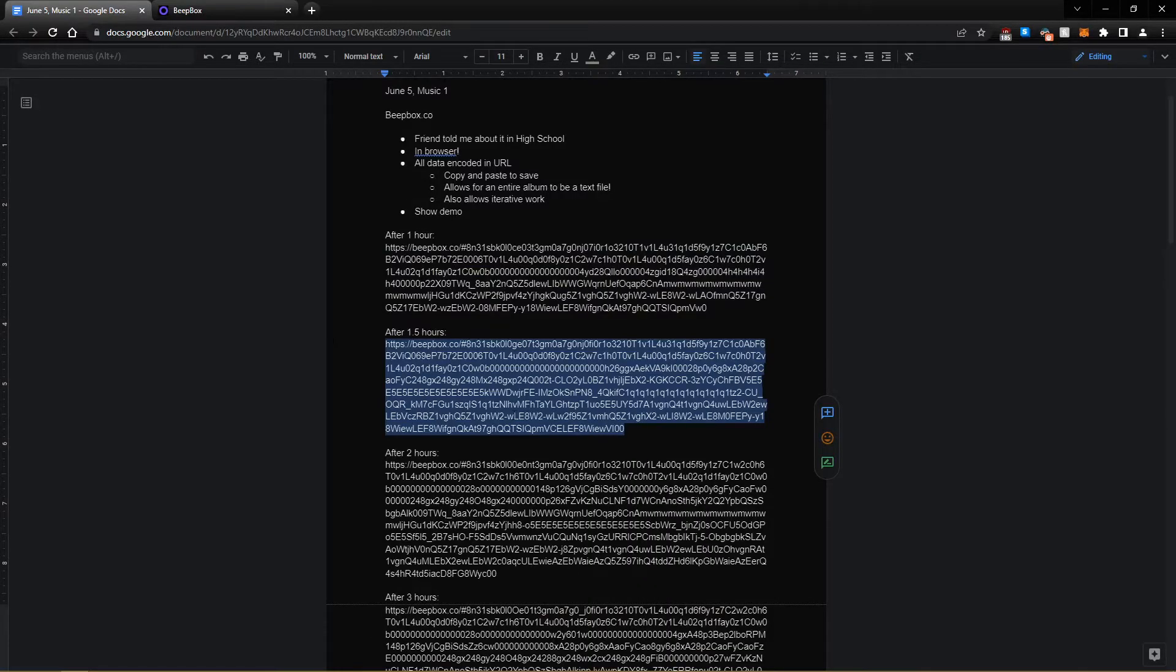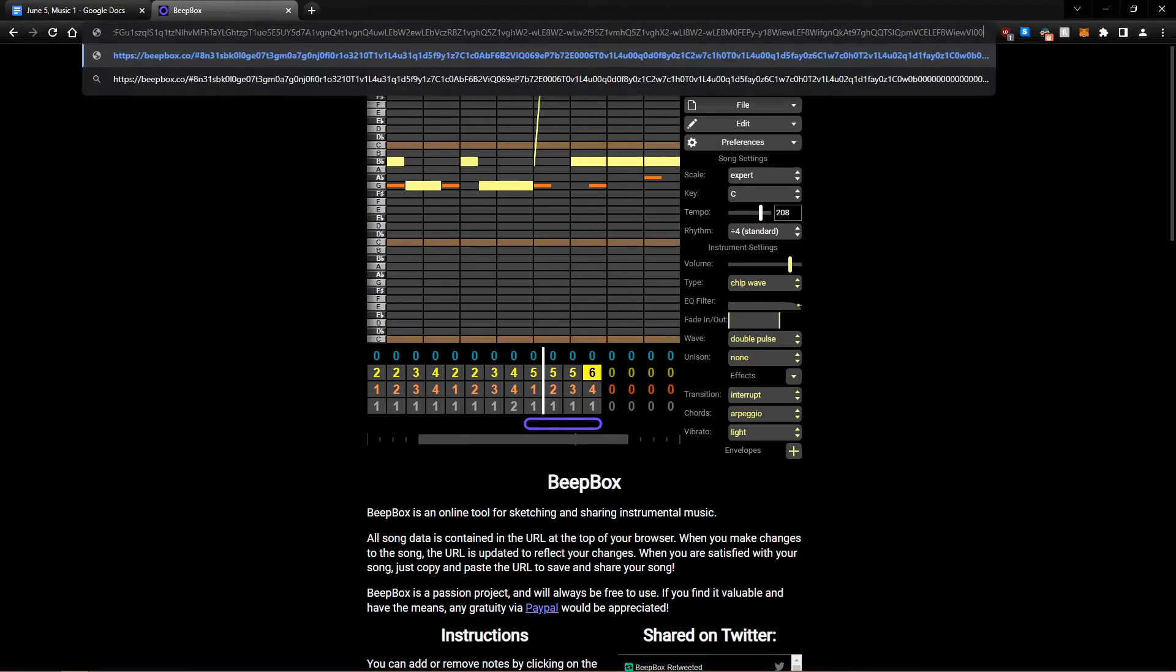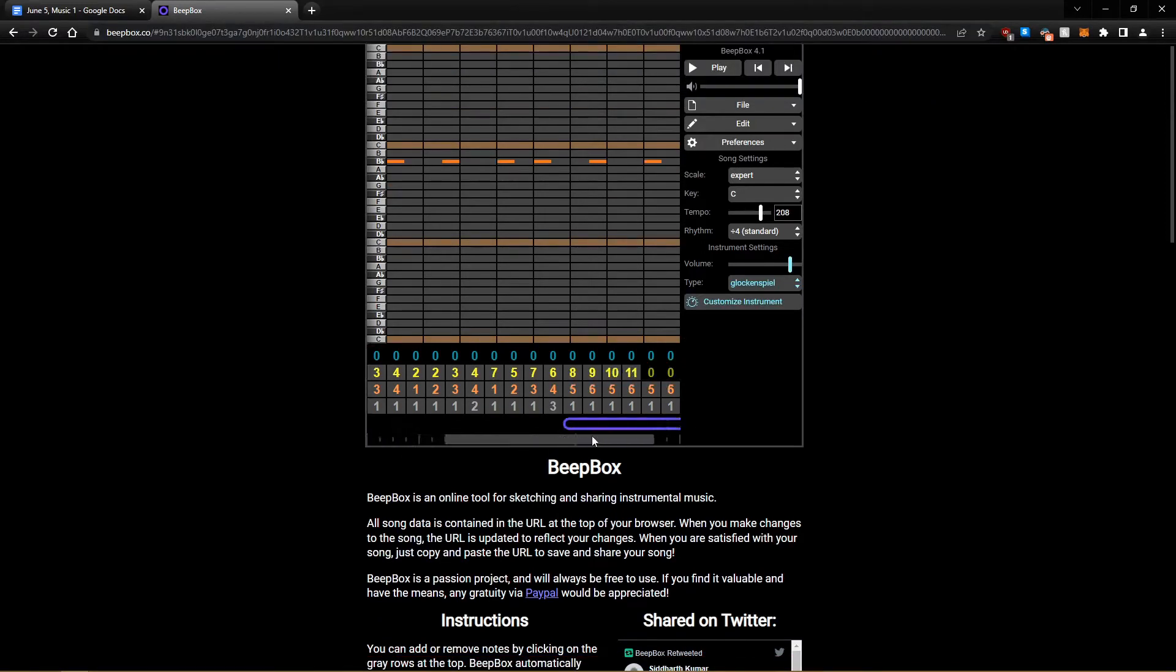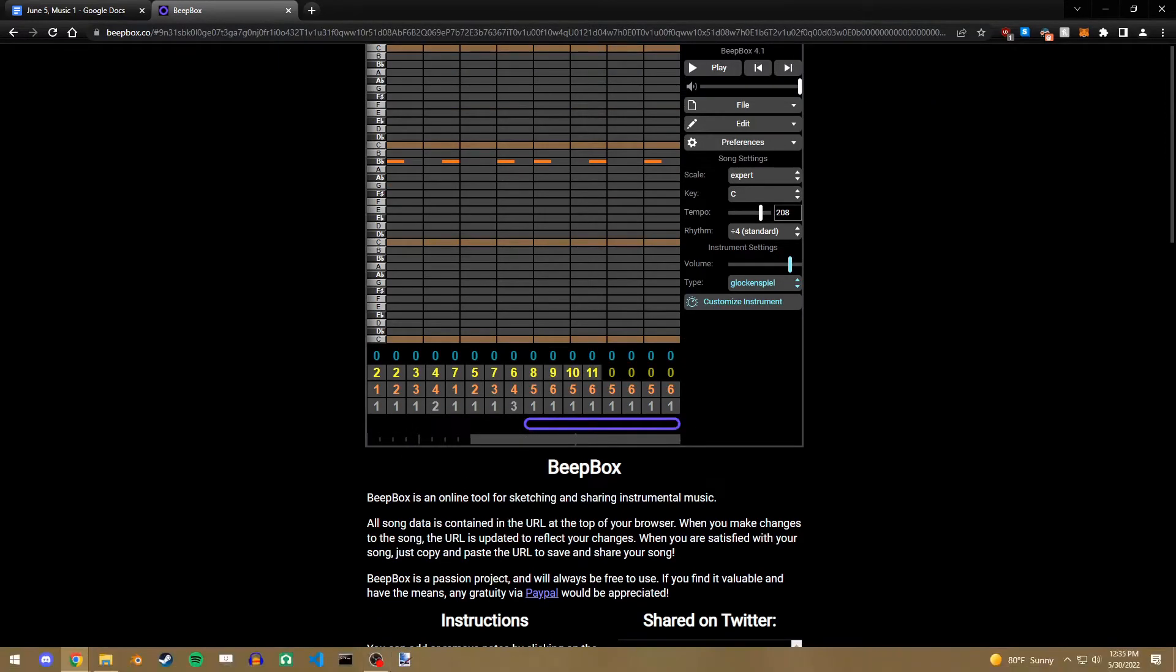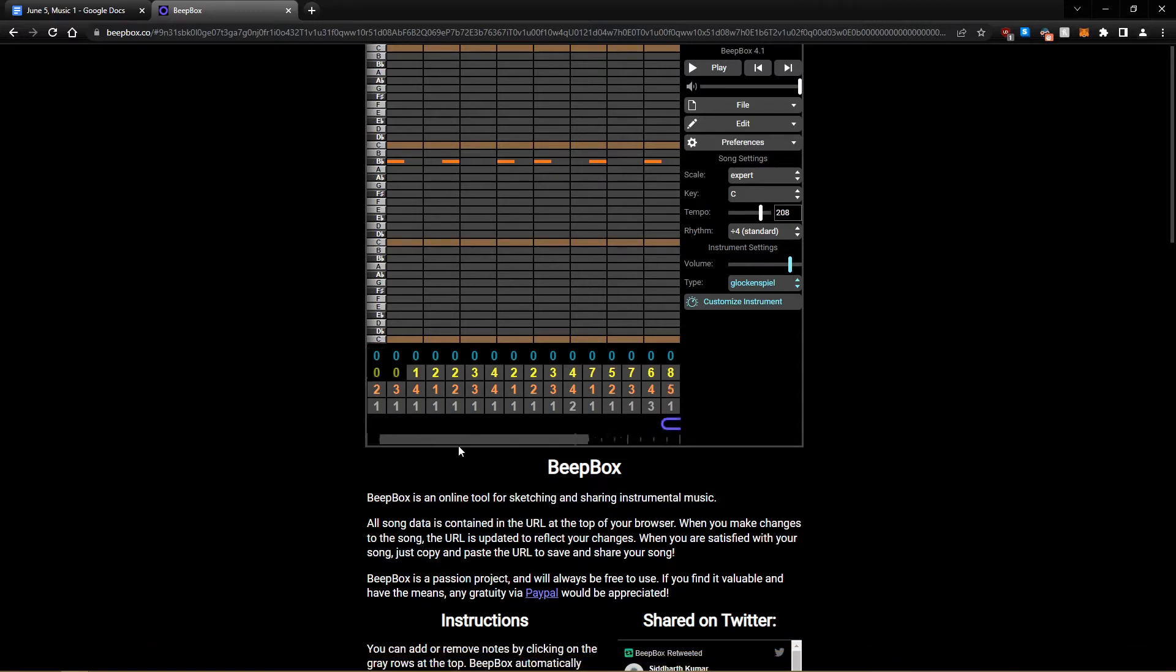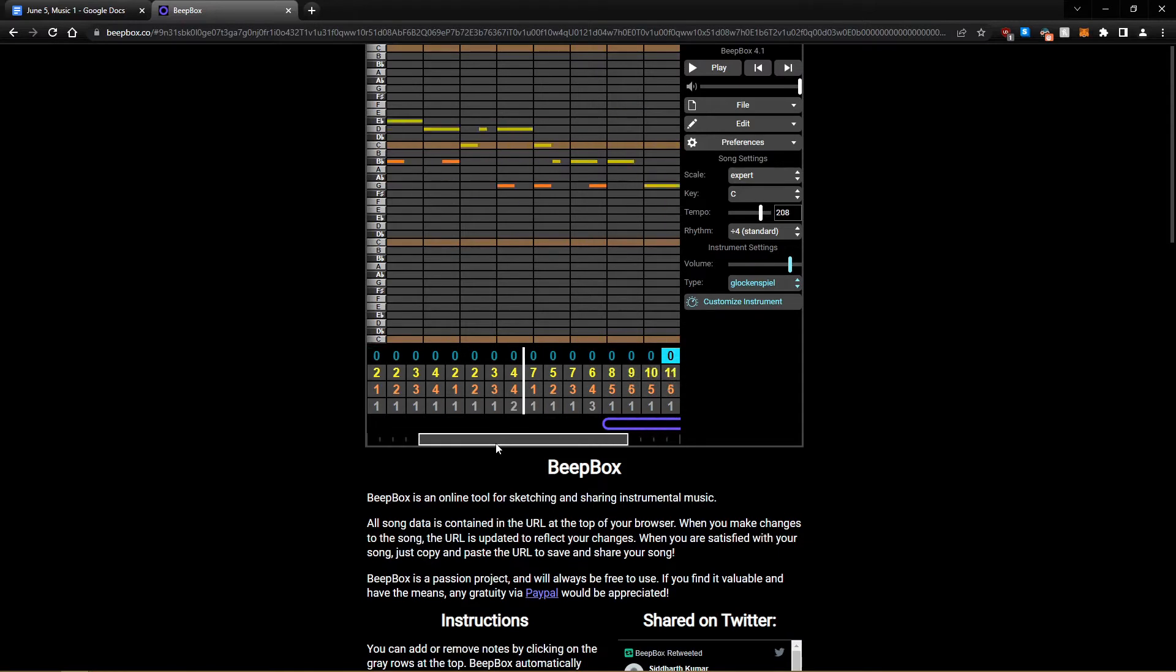Again, this iterative process makes it really easy to see every step of the way. It'd be a lot harder to see this in like a proper workstation. LMMS is one I've used in the past, which is also free. You don't need to spend money to be able to make music. Another appeal of this tool that I really like is that it is limiting. And I feel like creativity is really helped by limitations.